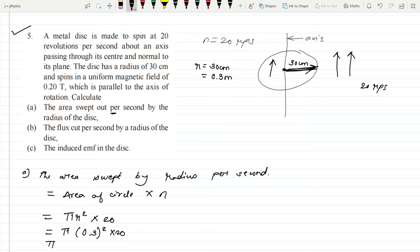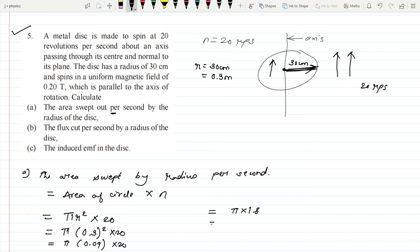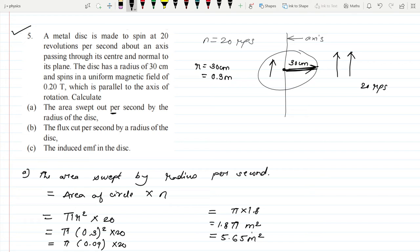Finally, we calculate: π × 0.09 × 20 = 1.8π. Multiplying this out gives the answer 5.65 meter square. So in this way we complete the first part: the area swept out per second by the radius of the disc is 5.65 m².